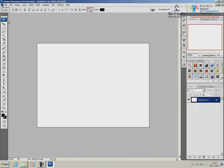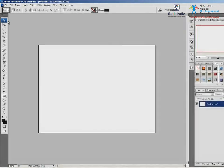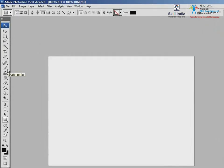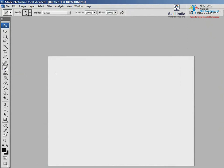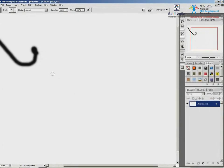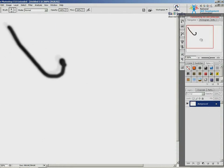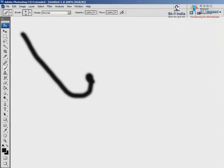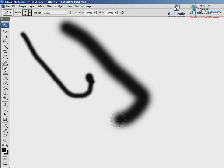We begin by opening a new file. You know how to create a new Photoshop file now. Look for the brush icon, click it, and draw. Observe how the edges are soft, just like a brush stroke using watercolors. The brush size can be easily increased or decreased by pressing the bracket keys on the keyboard.